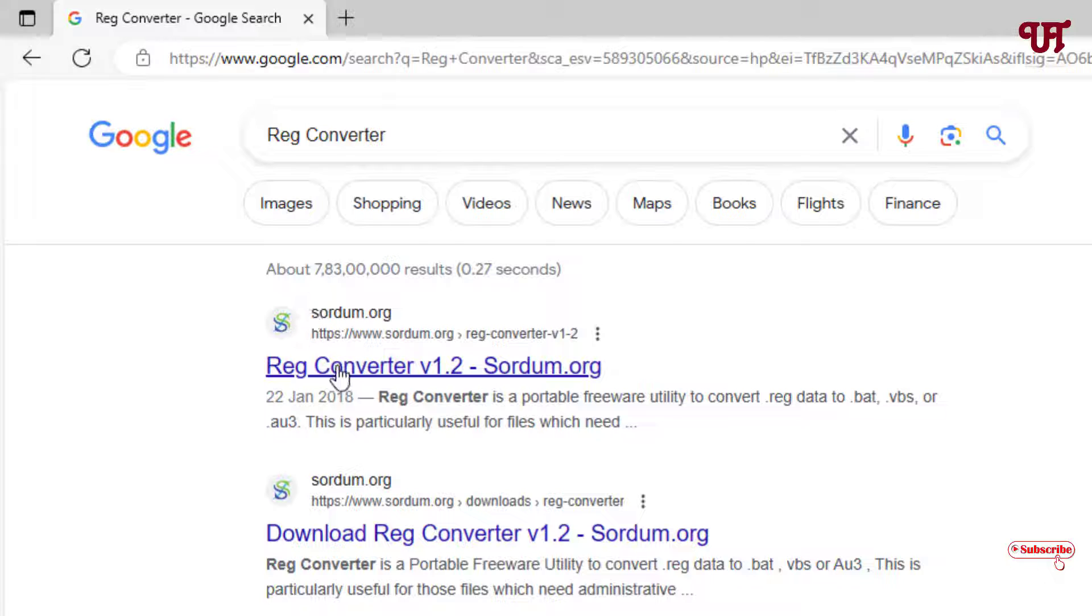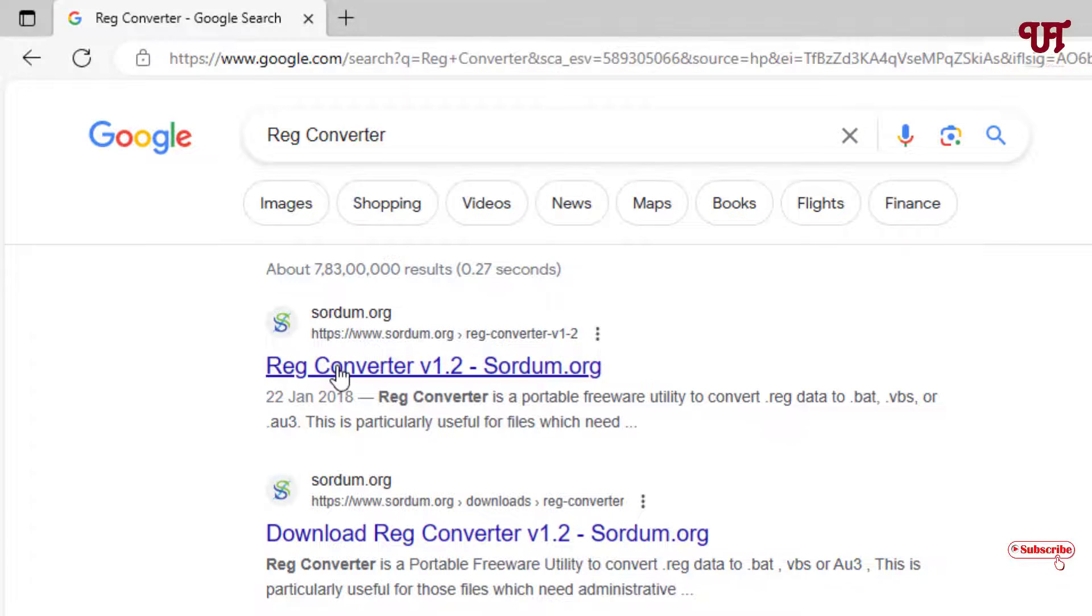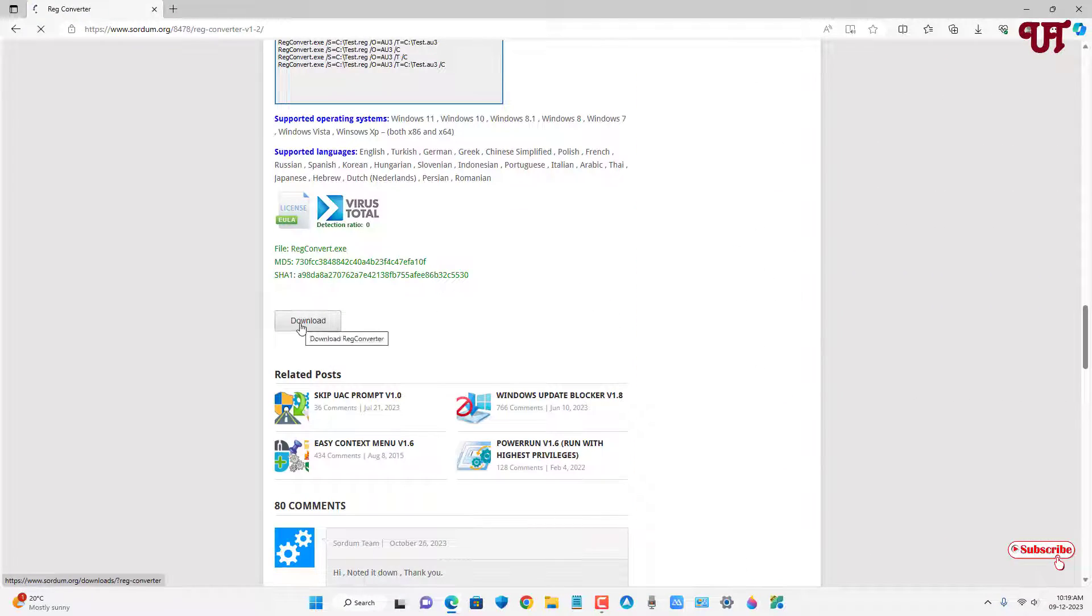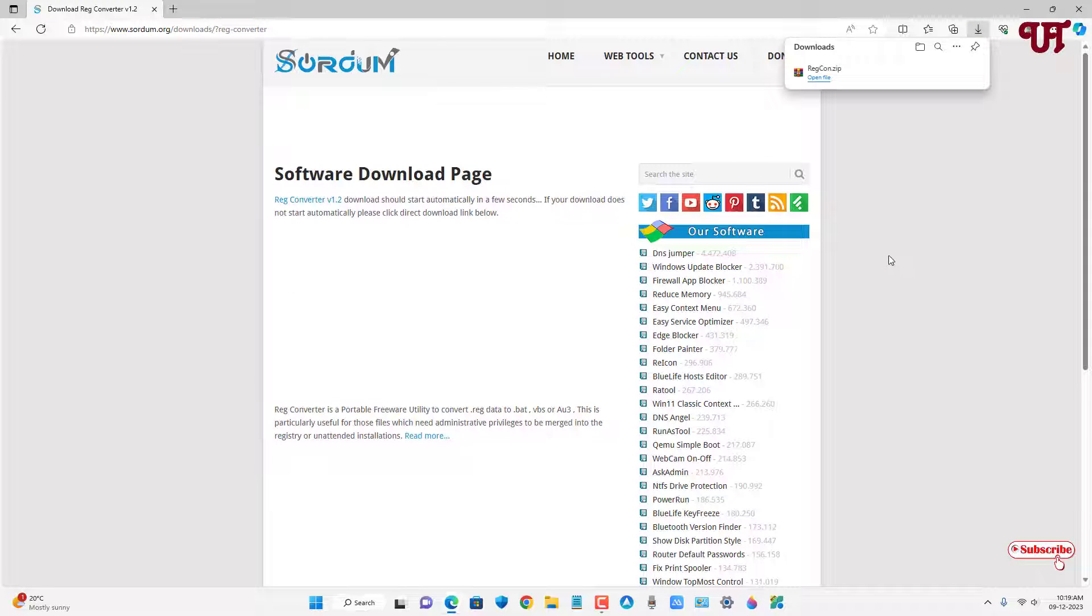Now just scroll down below and you will see here download option, just click on it. So finally the file has been downloaded. Let me go to the folder where it is being downloaded and let me close this web browser.